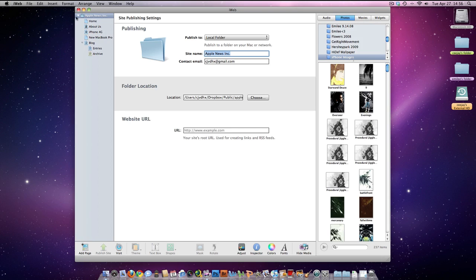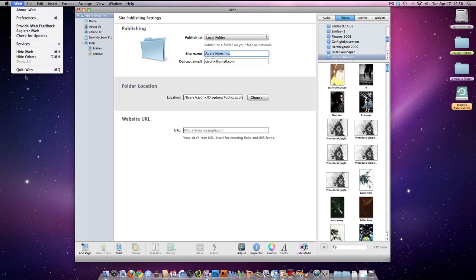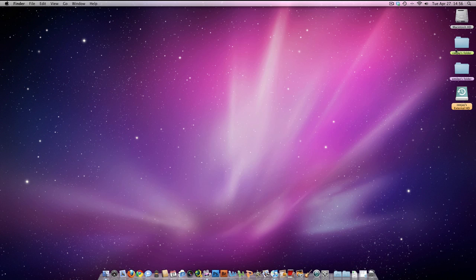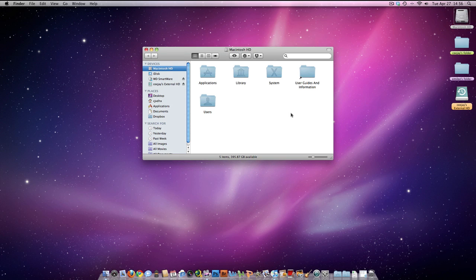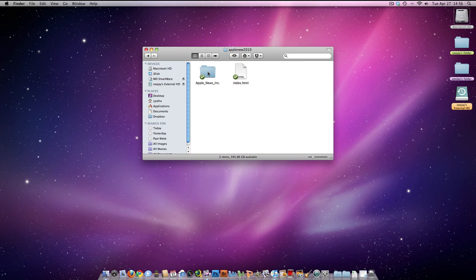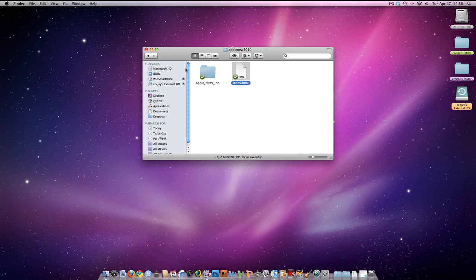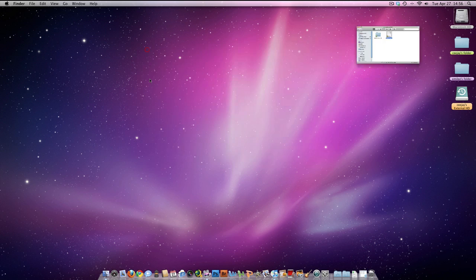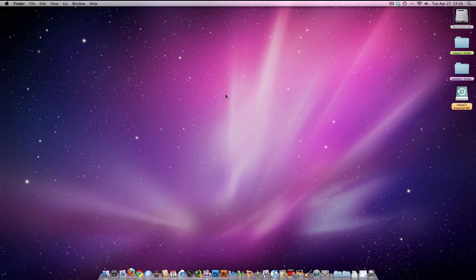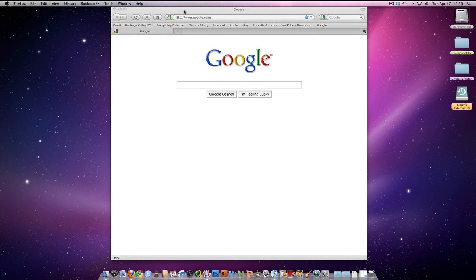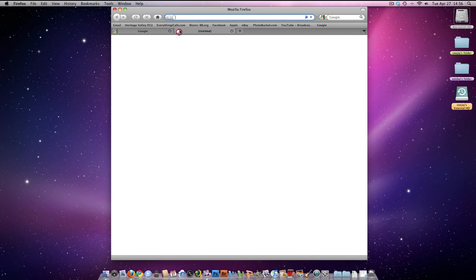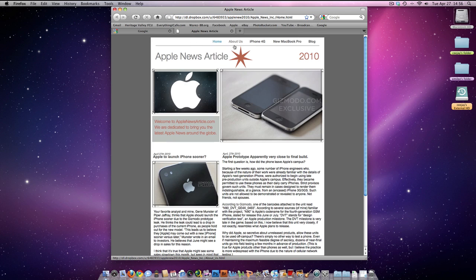What you're going to want to do next is just close iWeb. You can go double-click here, go into your Dropbox, double-click Public, double-click this. On the index file, right-click it, go to Dropbox, Copy Public Link. So that's your link to your website — now the whole world can see it. Control-V, paste it, click it, and right here's mine.